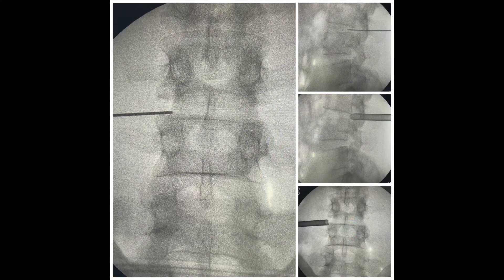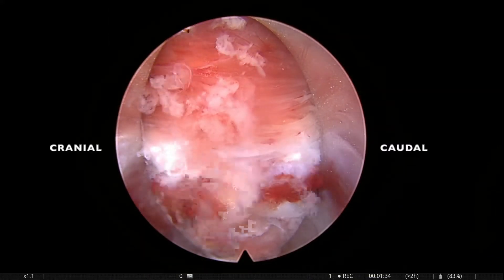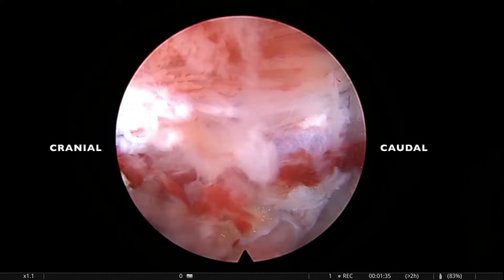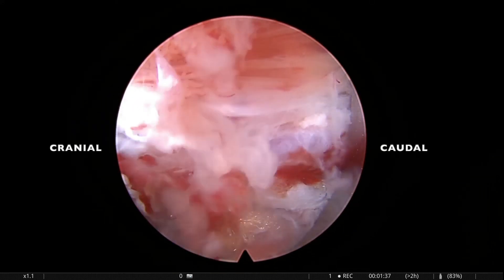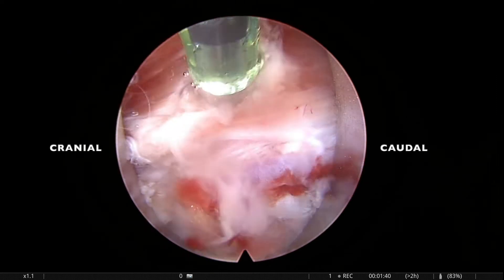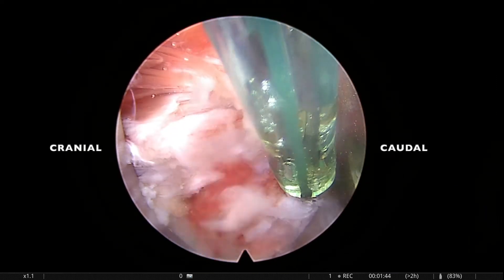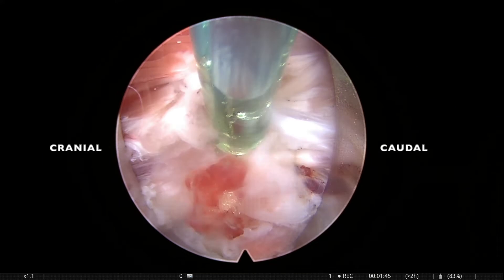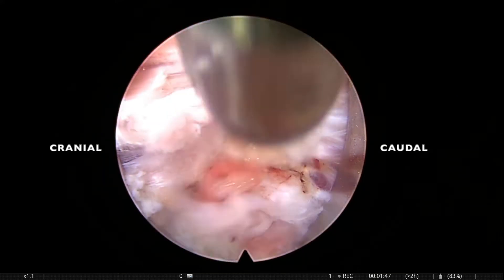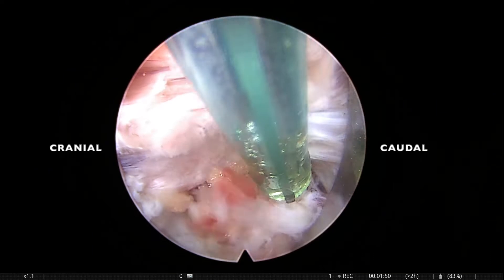The needle is showing a deeper entry, working in the foramen. Once the scope is placed you can see the cranial-caudal orientation. The muscle fibers are coagulated a bit. The 6 o'clock position is the disc area where we need to work, and the 9 o'clock is the exiting root.